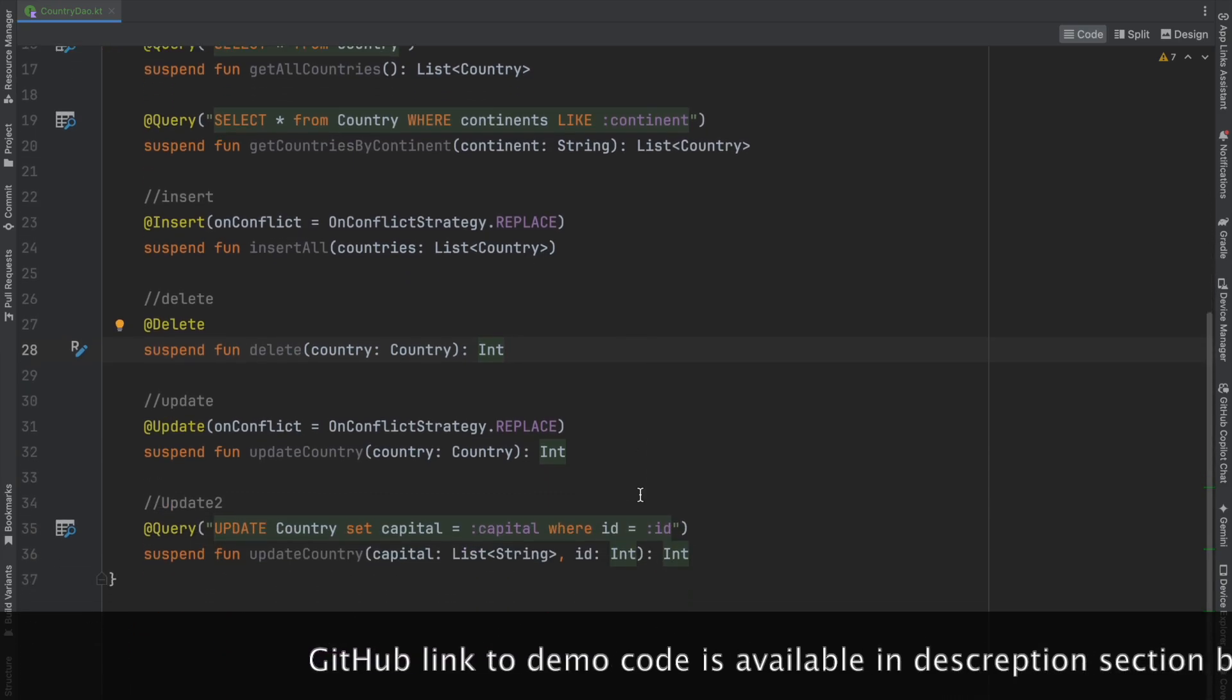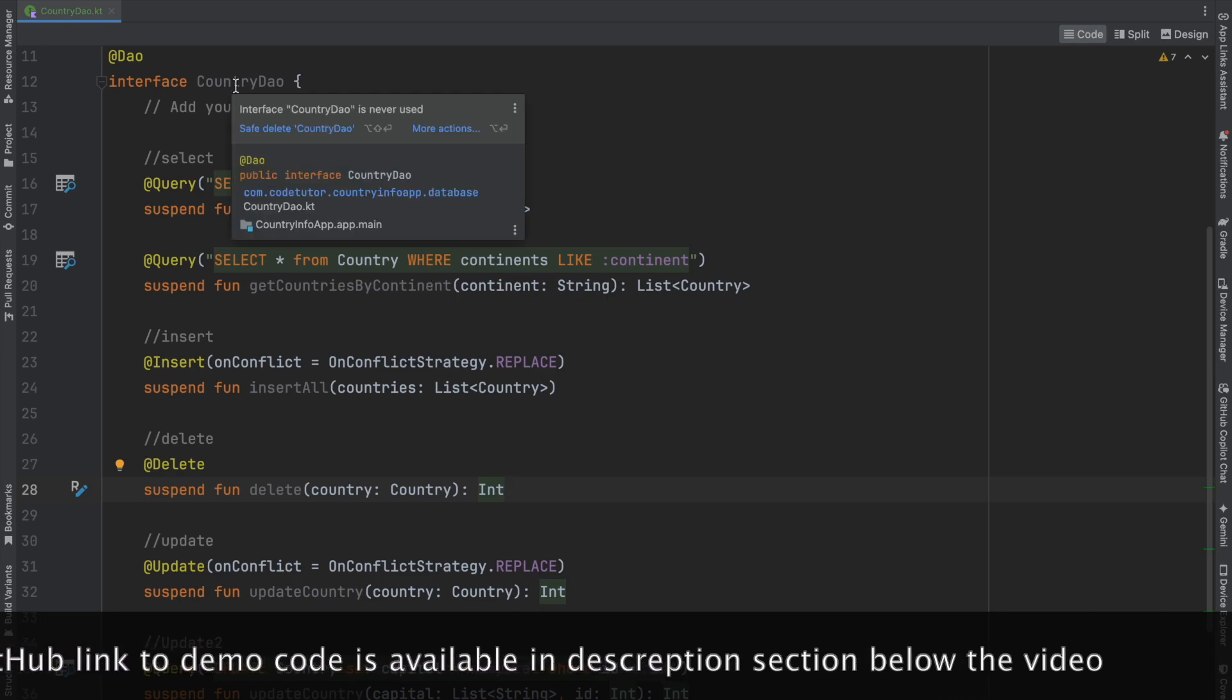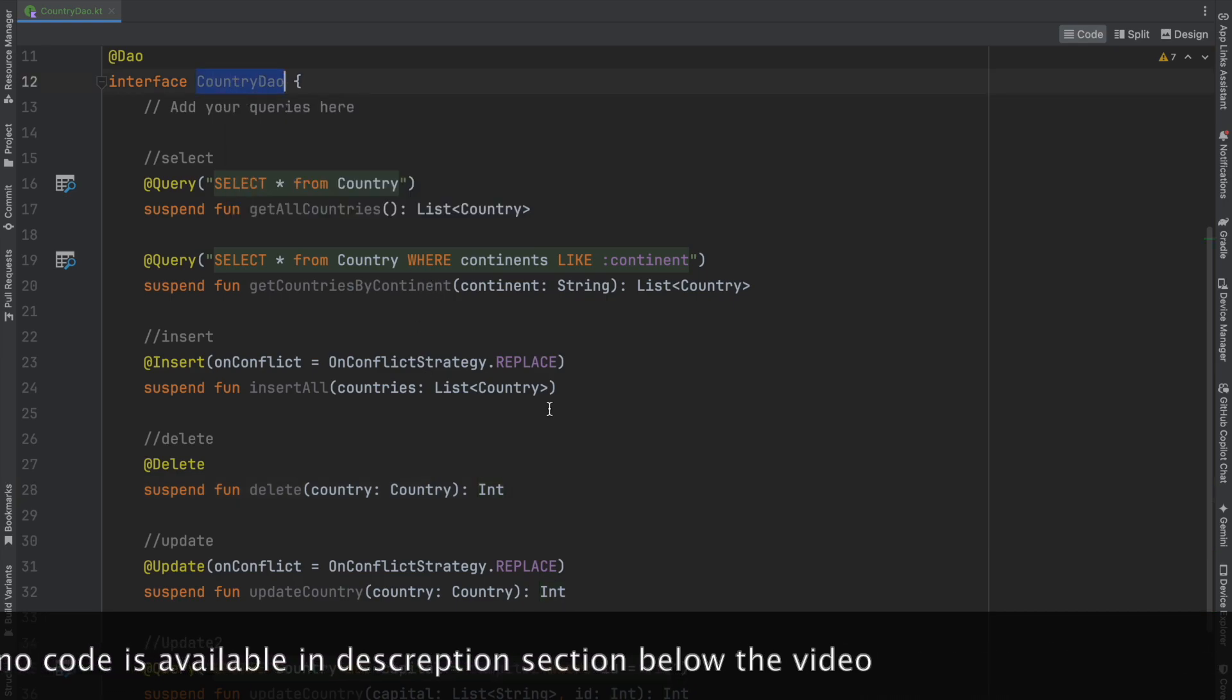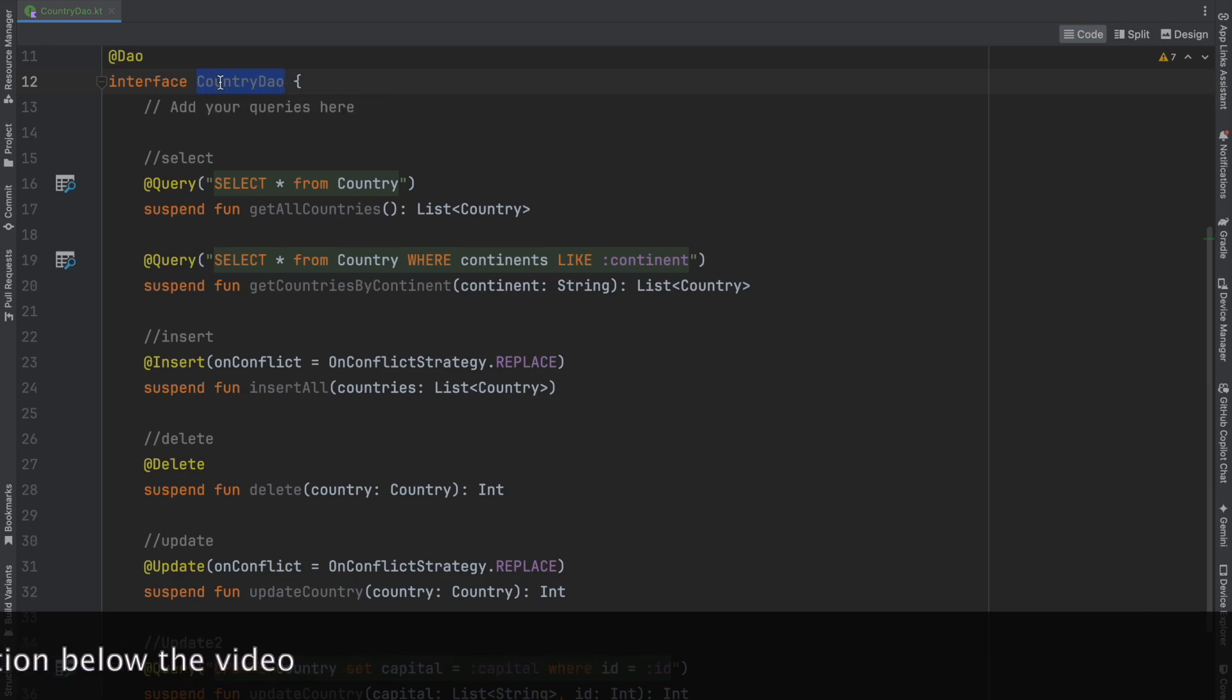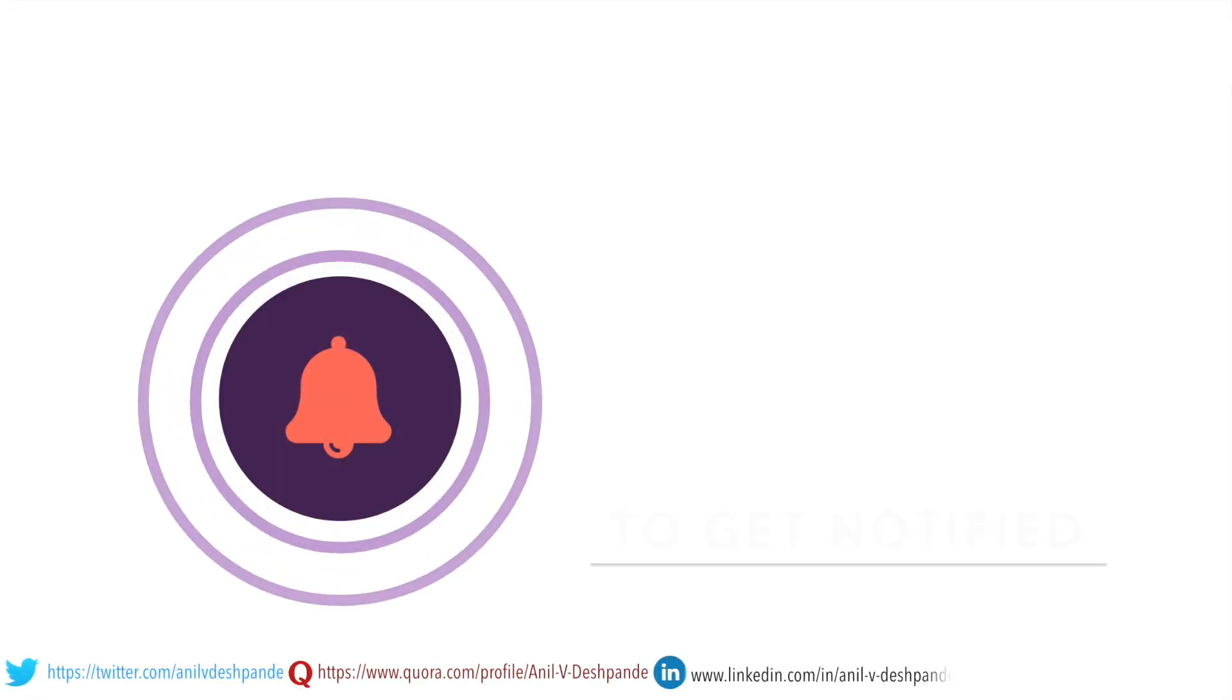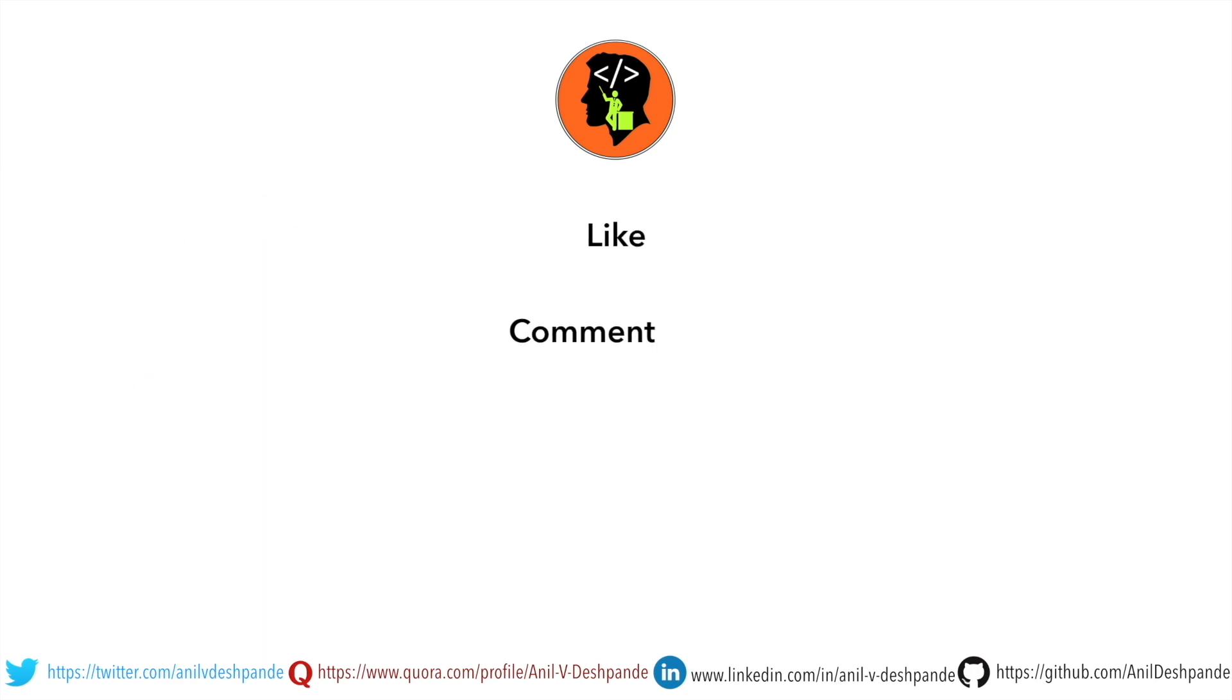We're done with the DAO object implementation. The next part is implementing the app database itself using the DAO object, which we'll see in the next video. That brings us to the end. Don't forget to like, comment, share, and subscribe. Take care. Bye.